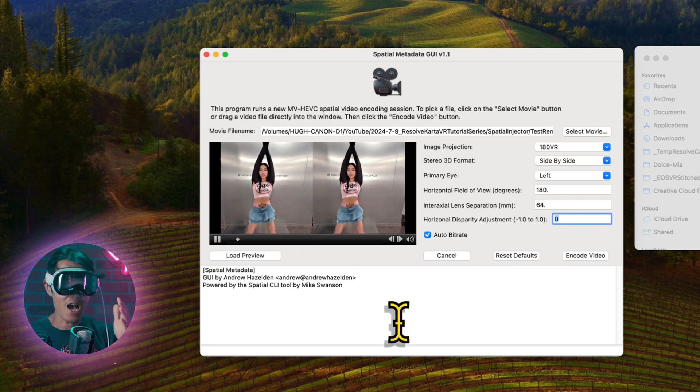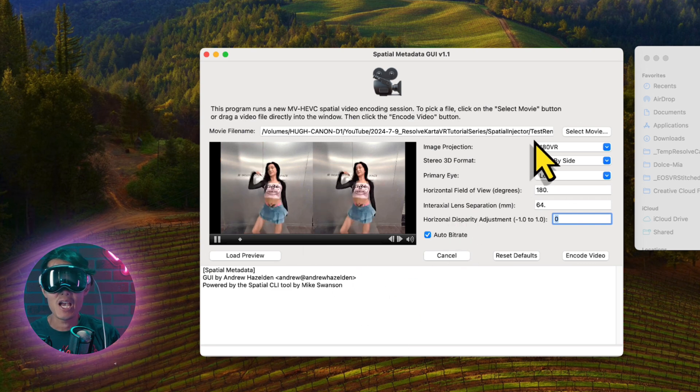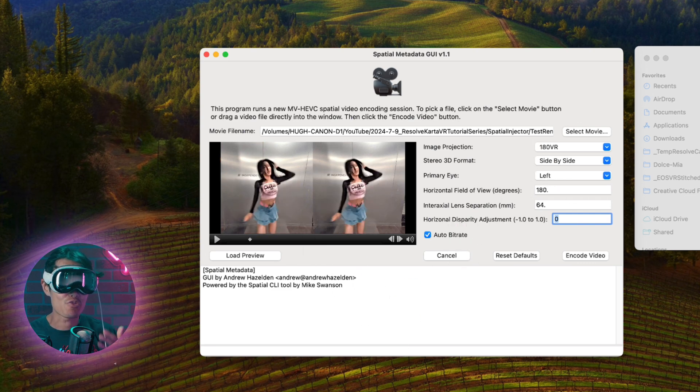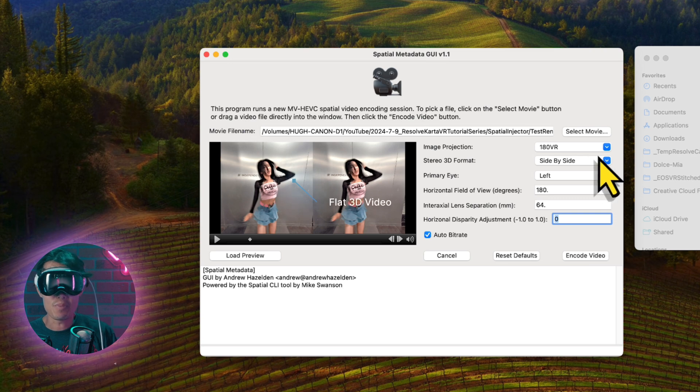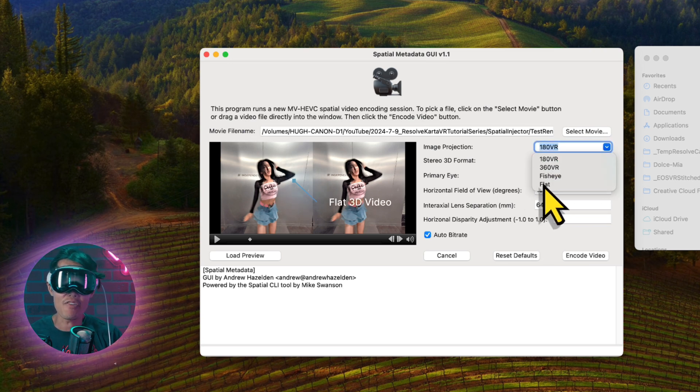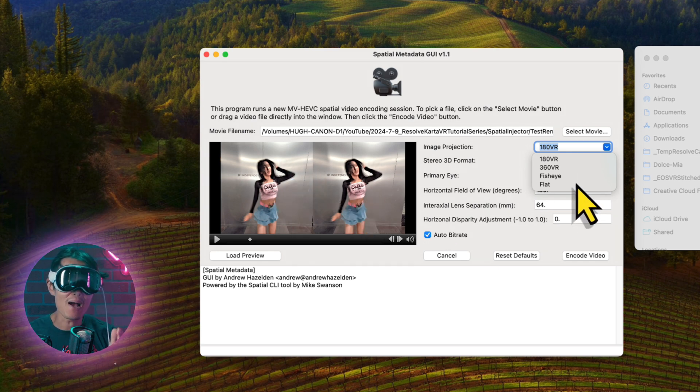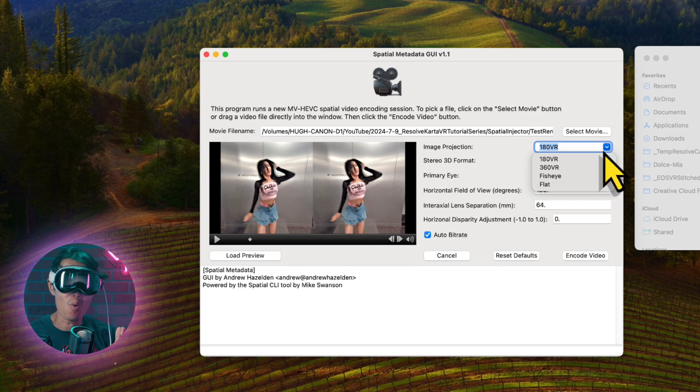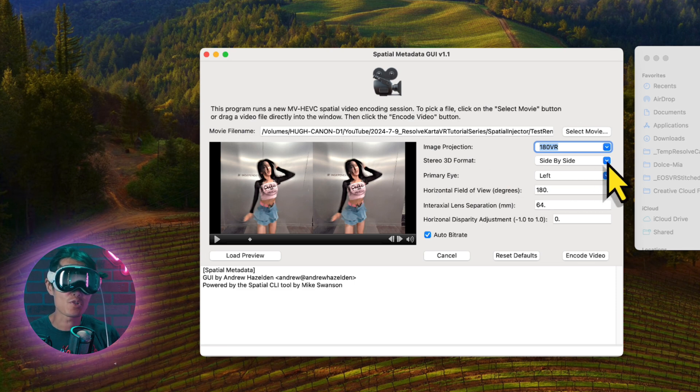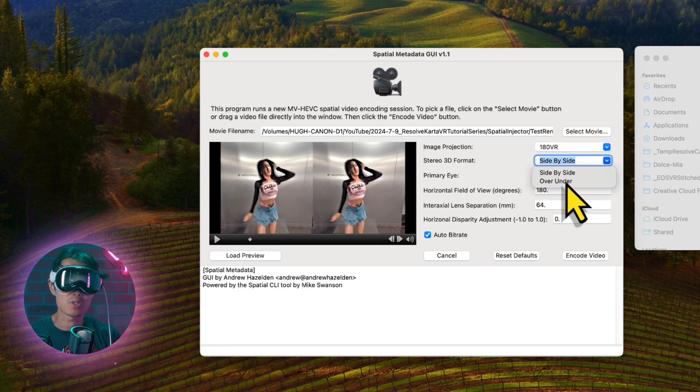The software supports VR180, 3D360, flat which is 3D video from 3D movie or video edited from your iPhone or even fisheye. Format usually is side-by-side for 3D video or VR180. Top and bottom is usually for VR360 content shot on the Insta360 Titan or the Pro 2.